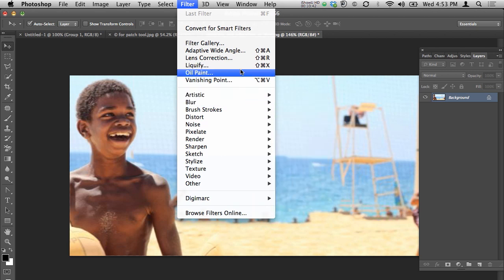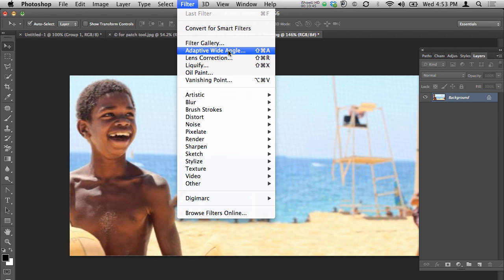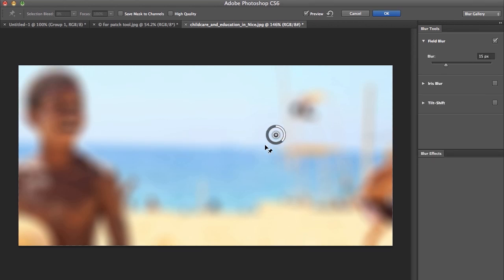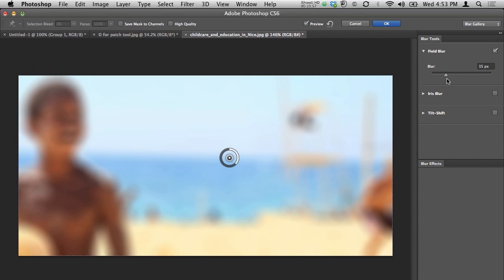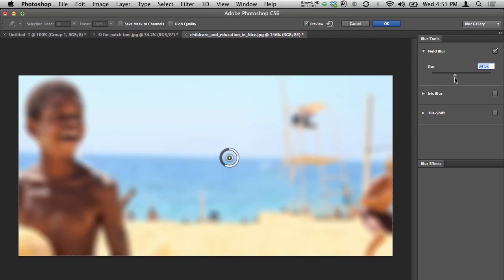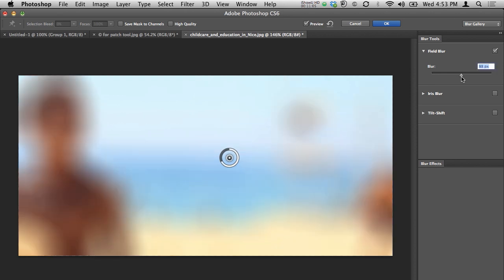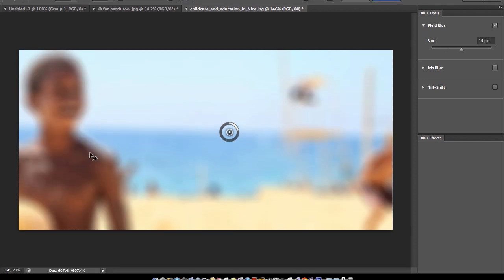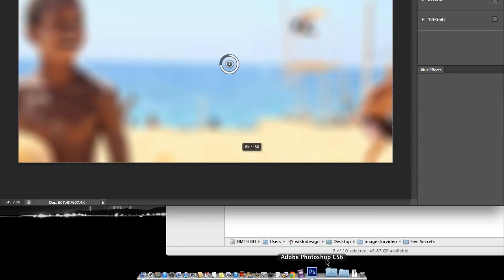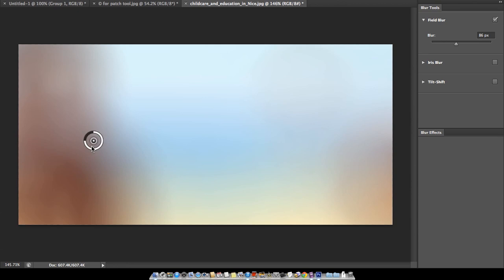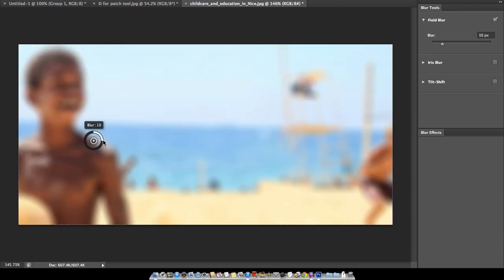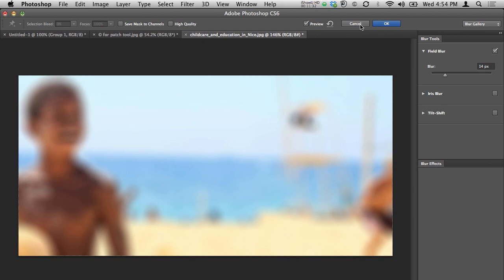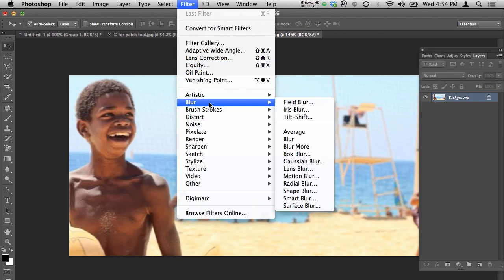Let's work with Field Blur first. In Field Blur, you can move the axis point wherever you want — that's where the blur effect originates. You can increase or decrease the blur amount. There is a boy and a beachside in the scenery, and you can adjust the center of the axis and increase or decrease from there too. When satisfied with the blur effect, click OK.